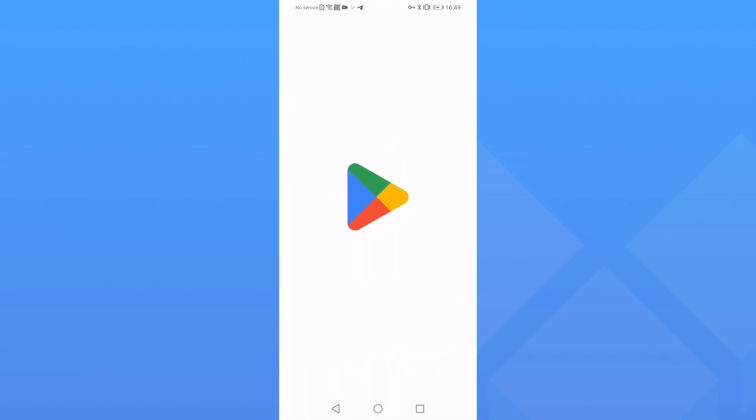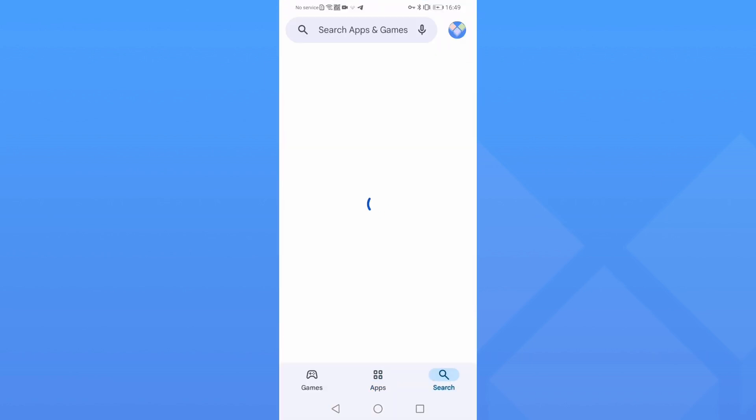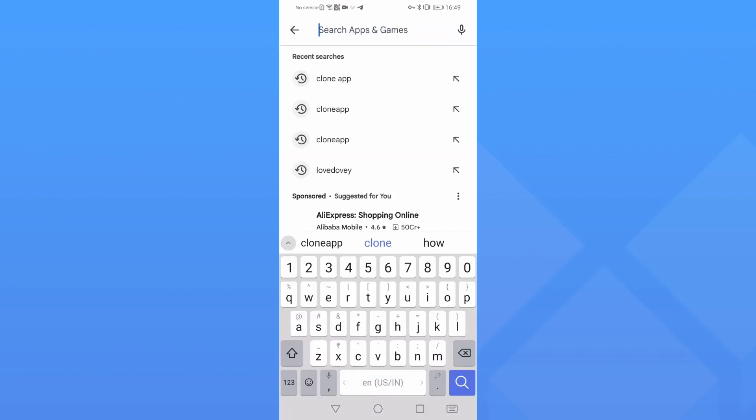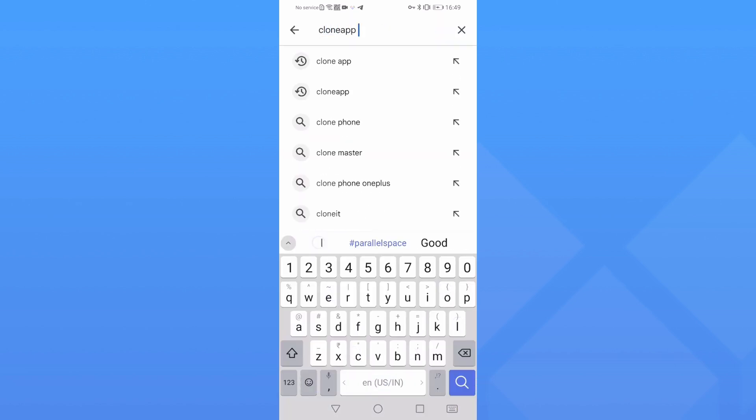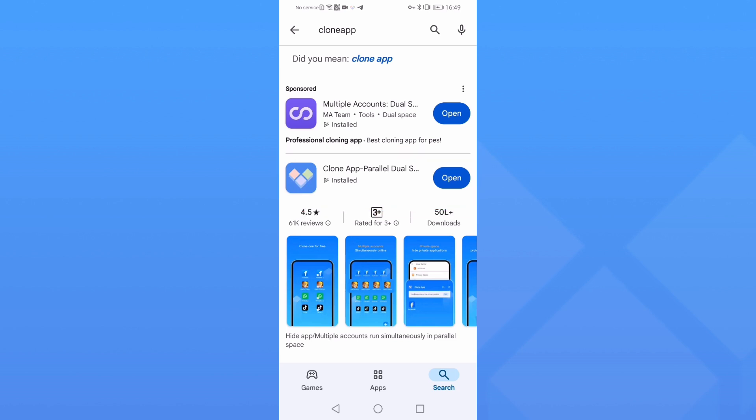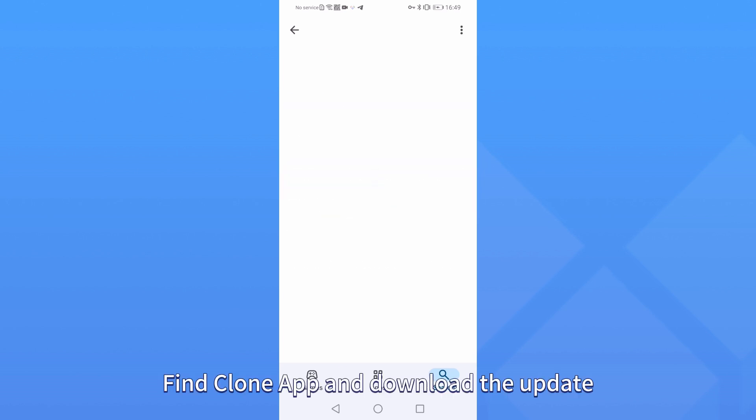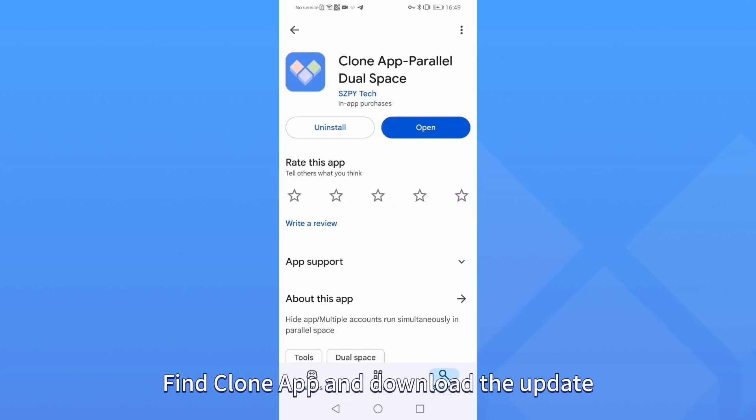Open the Play Store. Search for Clone App. Find Clone App and download the update.